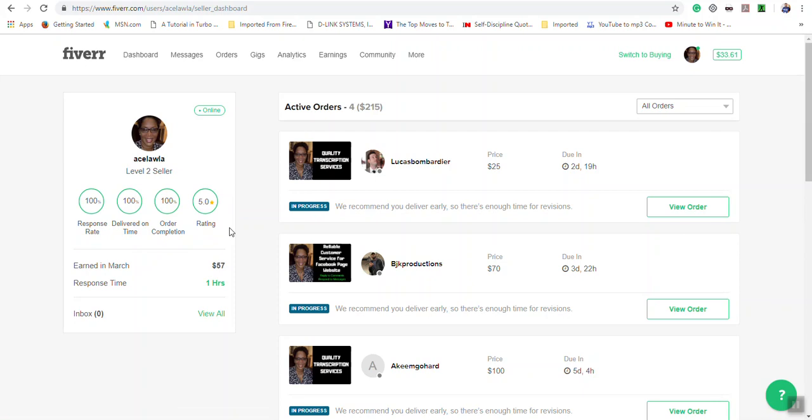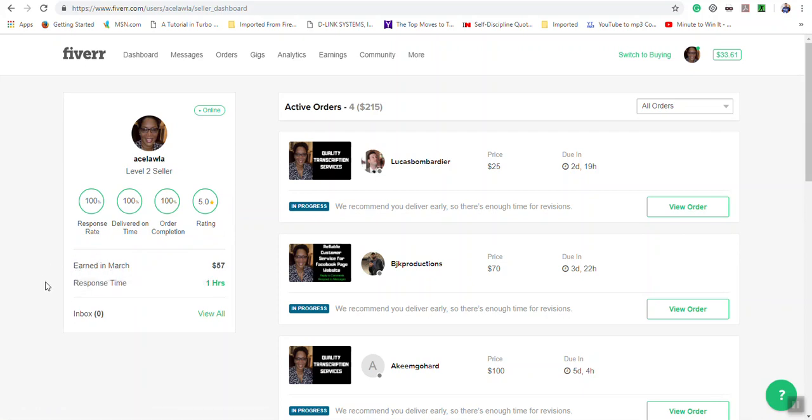It will show you your earnings for a particular month. It will show your response time; the minimum time is one hour. This is how fast you respond to messages.